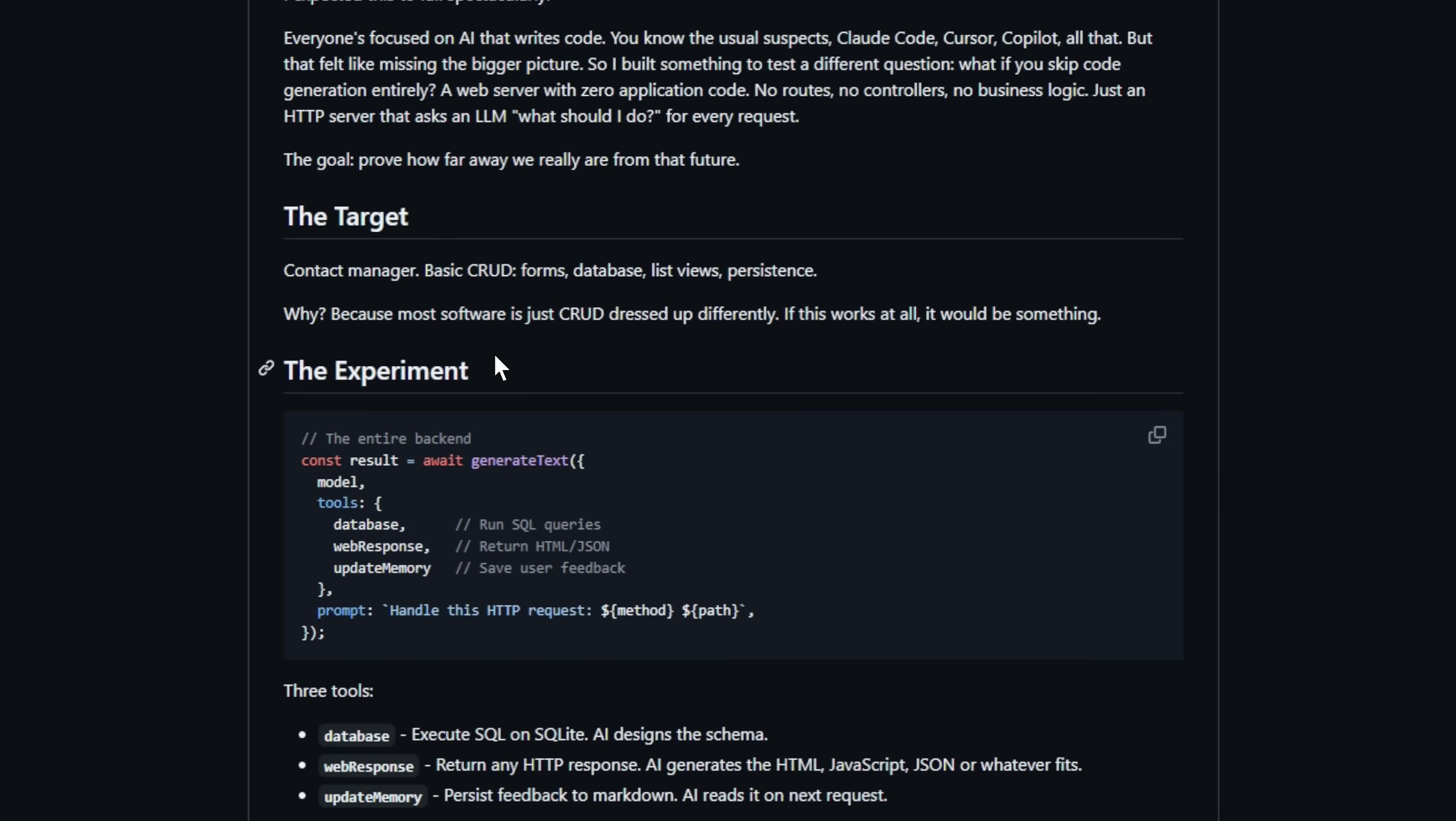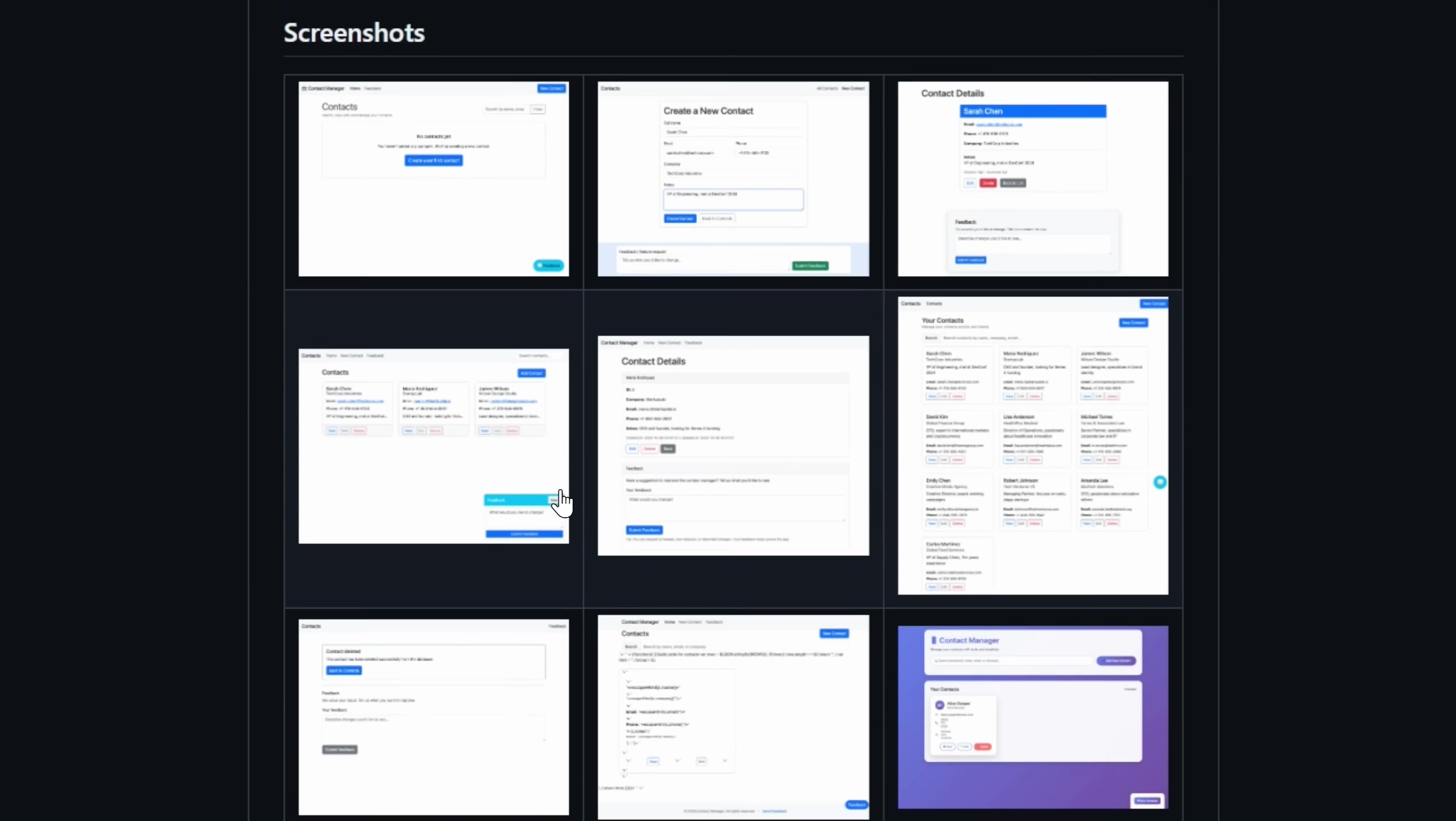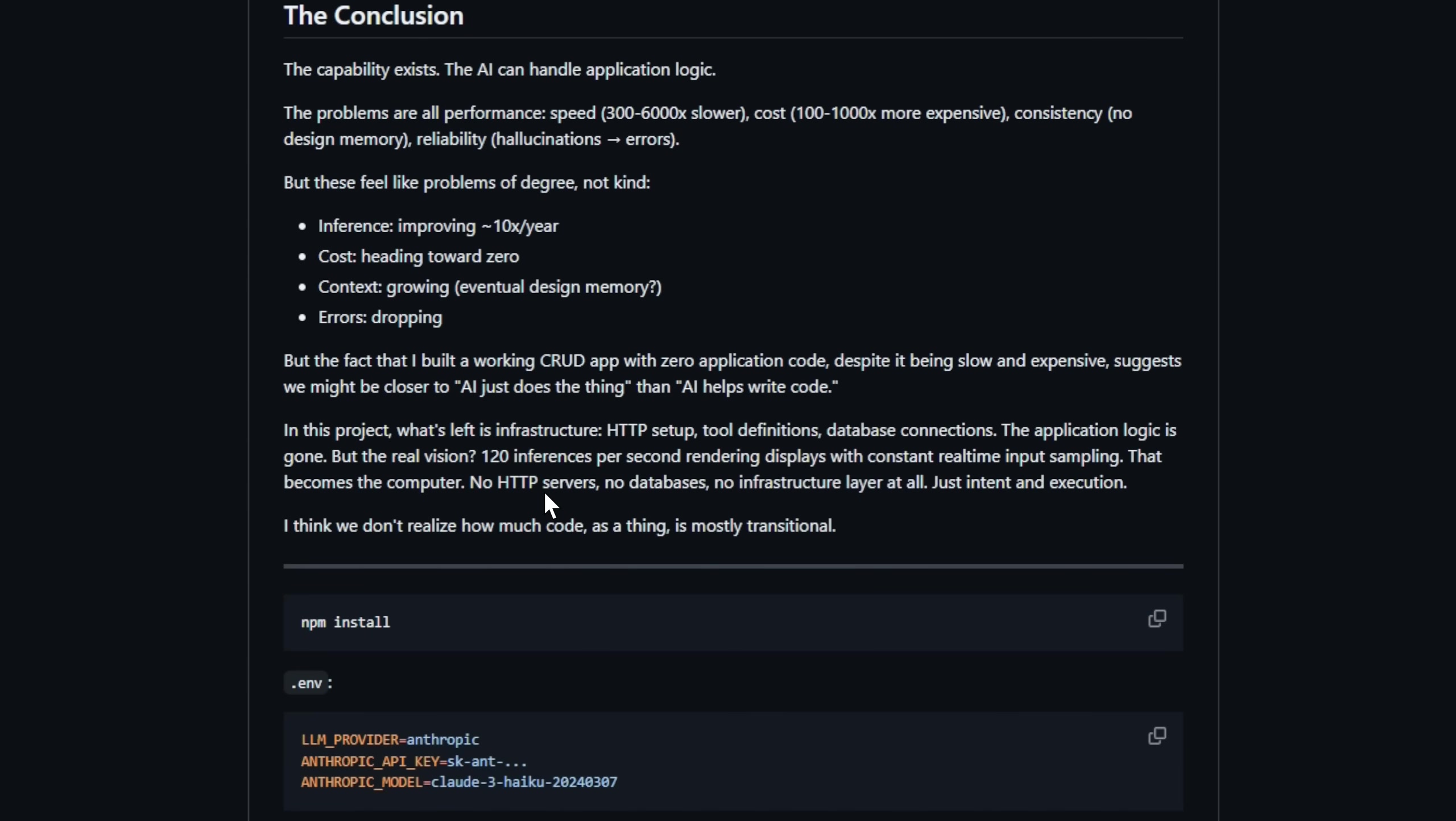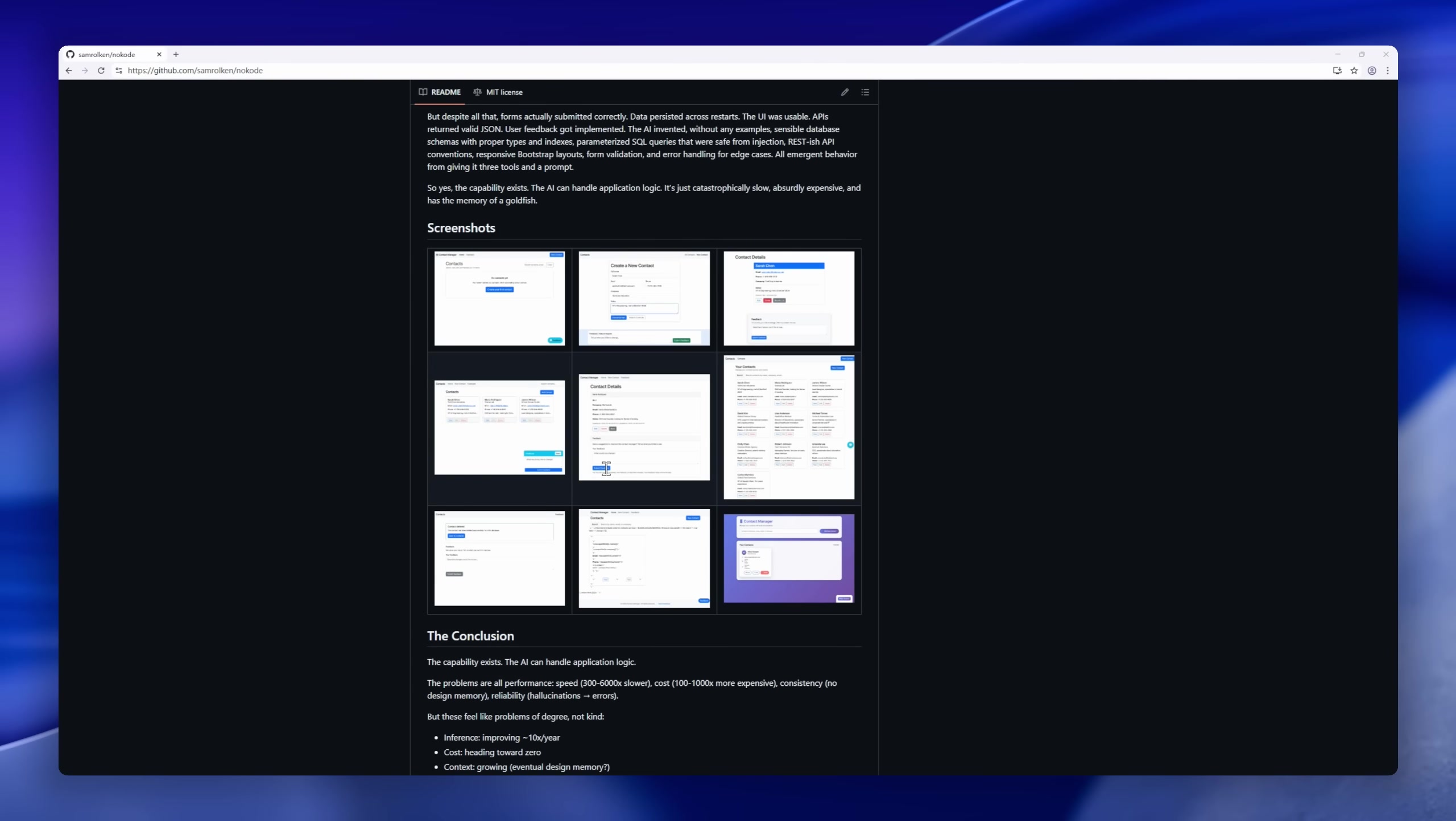Entirely without writing application logic. Most software is just CRUD dressed up differently, so if this works, it's a proof of concept that AI could replace the code layer entirely. Right now, it's slow, messy, and expensive. But the fact that it works at all is pretty wild.